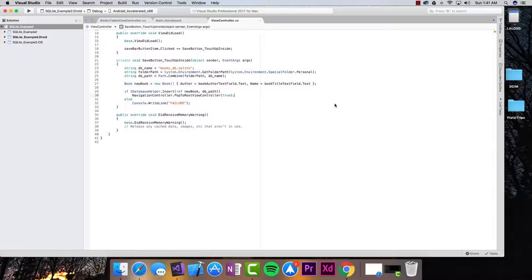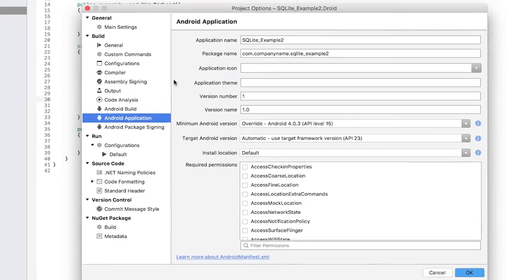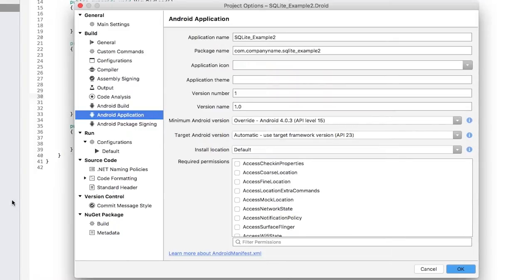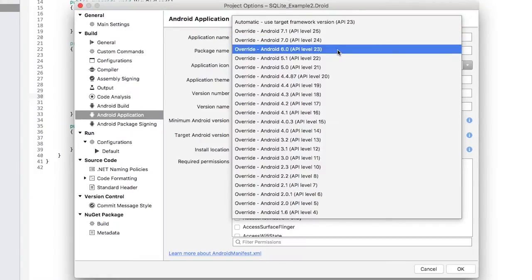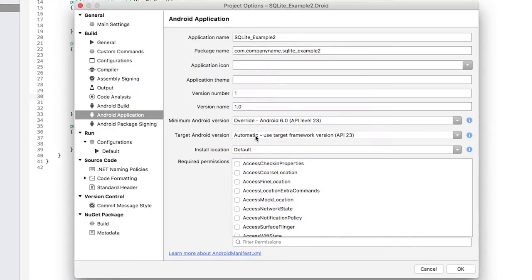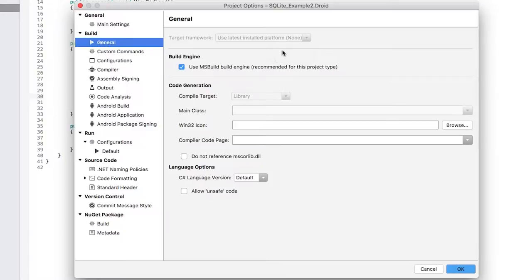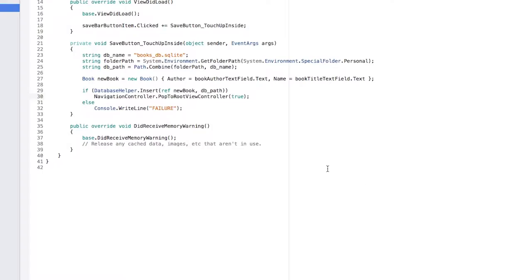The toolbar is only available as of Android Lollipop, so the first thing we have to make sure of is that our project is built for Android Lollipop or higher. I'm going to right-click on the Android project, click on options, click on Android application, and make sure the minimum version is Android 5.0 or above. I'm going to set this to Android 6.0, API level 23, and the target version to API 23 as well. I'll head back to general and make sure the target framework is at the latest installed platform, which is higher than Lollipop.